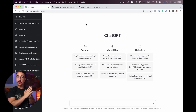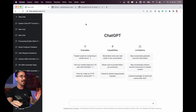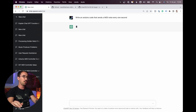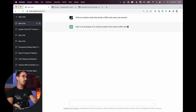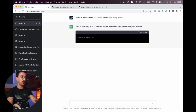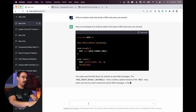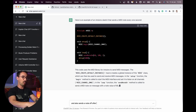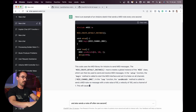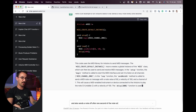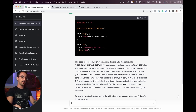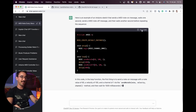Now let's try to make a MIDI controller. First let's see if it can do: write an Arduino code that sends a MIDI note every one second. It also sends a note off after one second. So instead of only sending note on, I asked it to also send a note off — and I think it did it right, let's try.